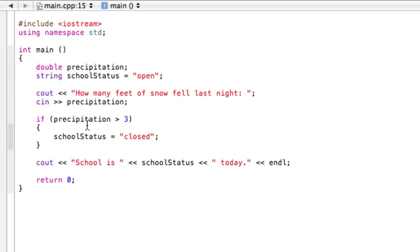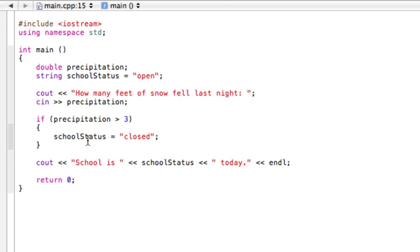So basically, something is happening and then we have this condition here. And if it's true, this stuff happens. And if it's not true, this stuff doesn't happen. That's all the if statement does.